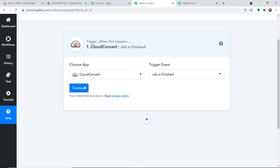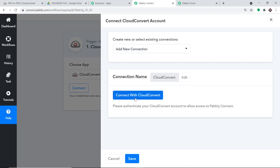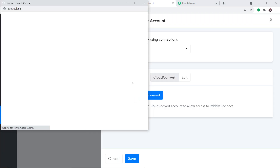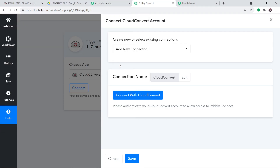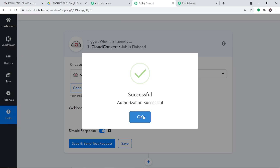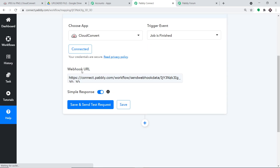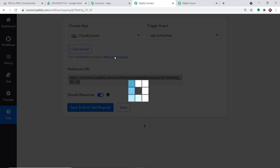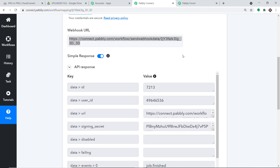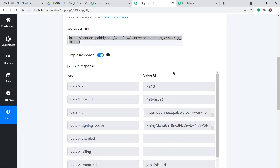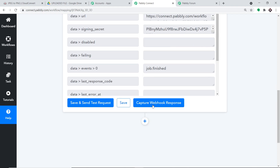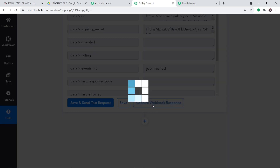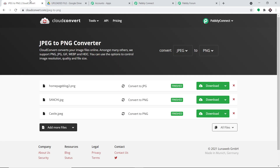Let's go back to Pabbly Connect and begin the actual integration. Click Connect, then click Connect with CloudConvert. It will attempt to authorize — authorization is successful, press OK. You will now see a webhook URL. In most cases you copy this URL and paste it into the triggering software, but with CloudConvert you don't need to do that. Just click Save and Send Test Request to integrate CloudConvert with Pabbly Connect. The API response is positive, meaning we have successfully integrated CloudConvert.